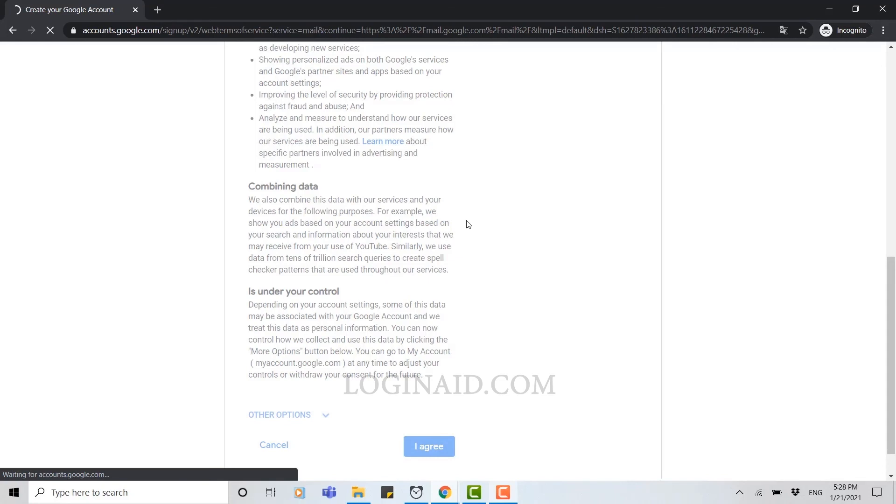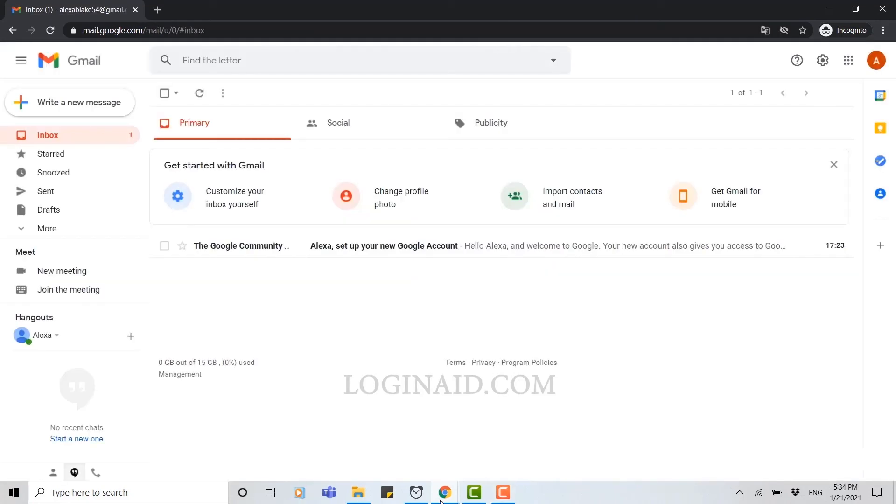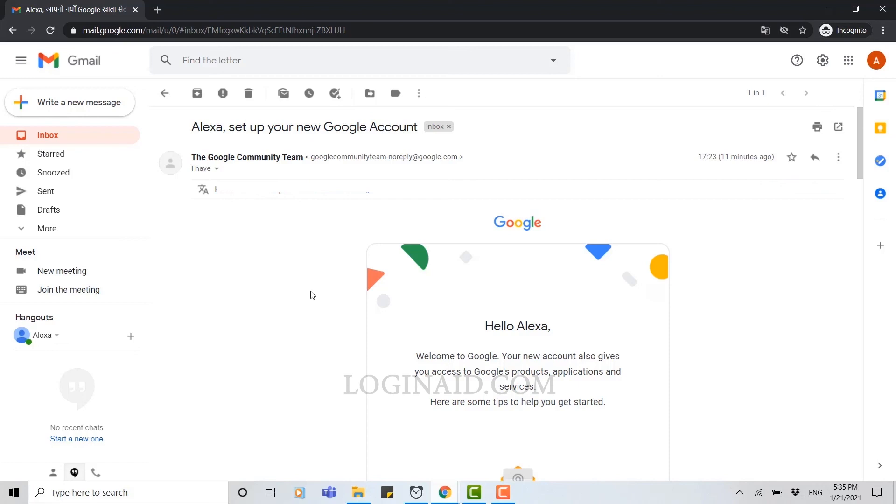Now as you can see, you have successfully created your Gmail account. You can create an account by providing a few information about yourself to Google, as your name, phone number, and your date of birth. With these few steps, you can very easily create a Gmail account. Hope this video was useful to you, thank you.